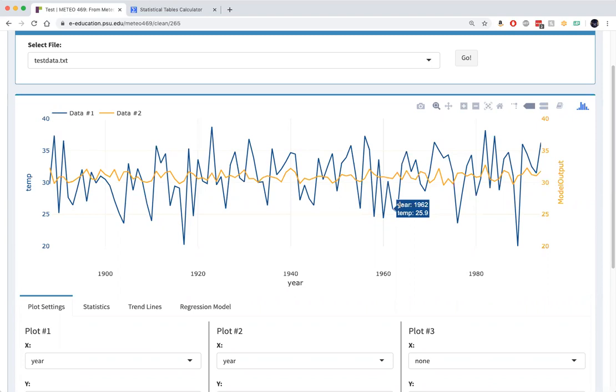So the influence of El Niño is small compared to the overall variability of roughly 4 degrees Fahrenheit in the series, but it is statistically significant.